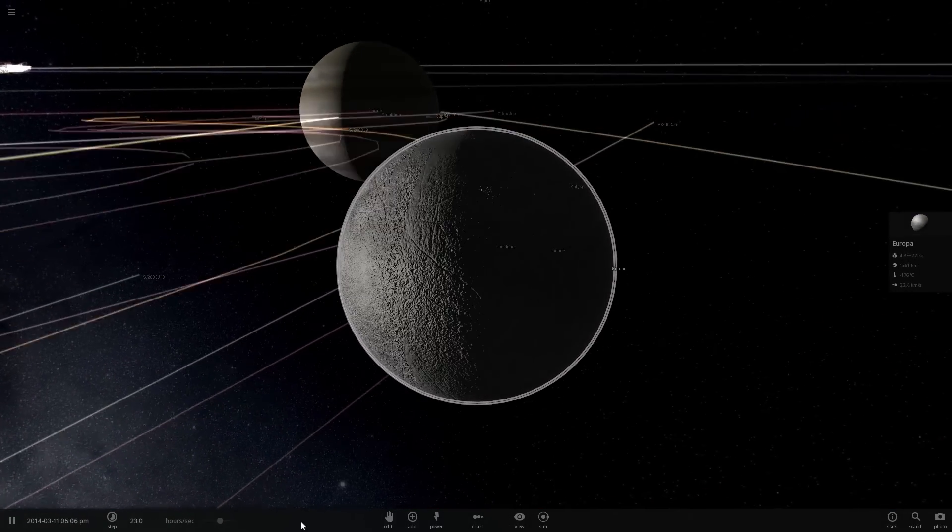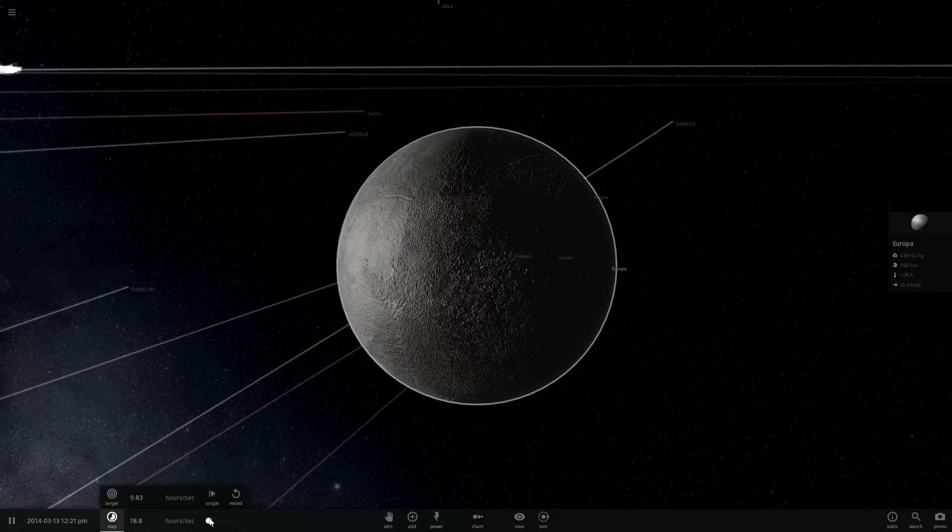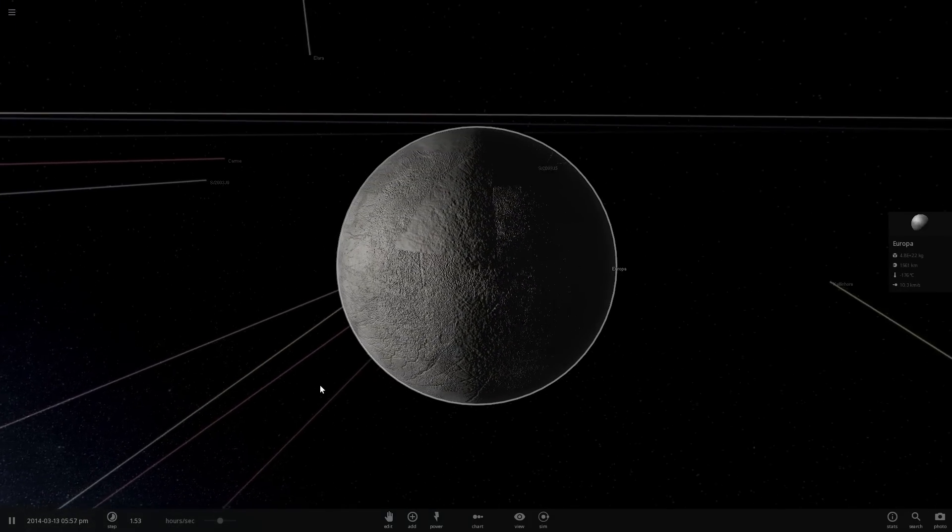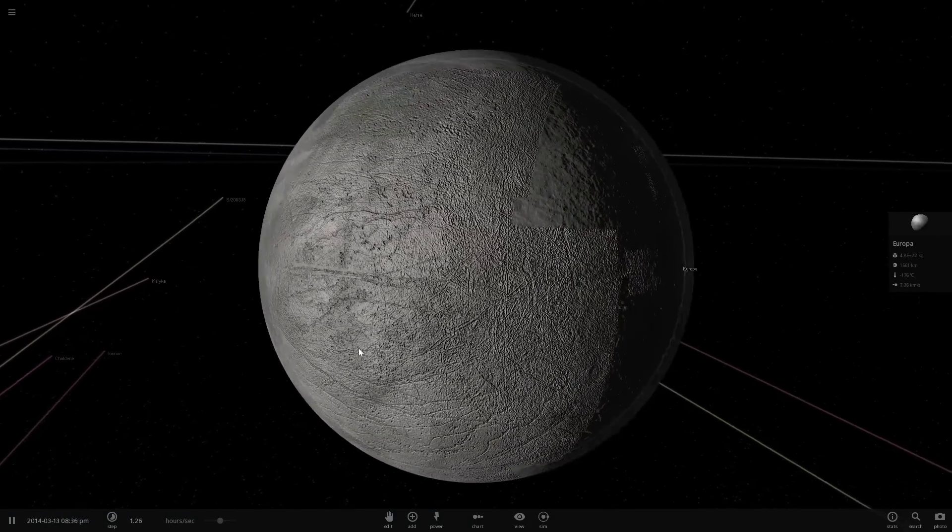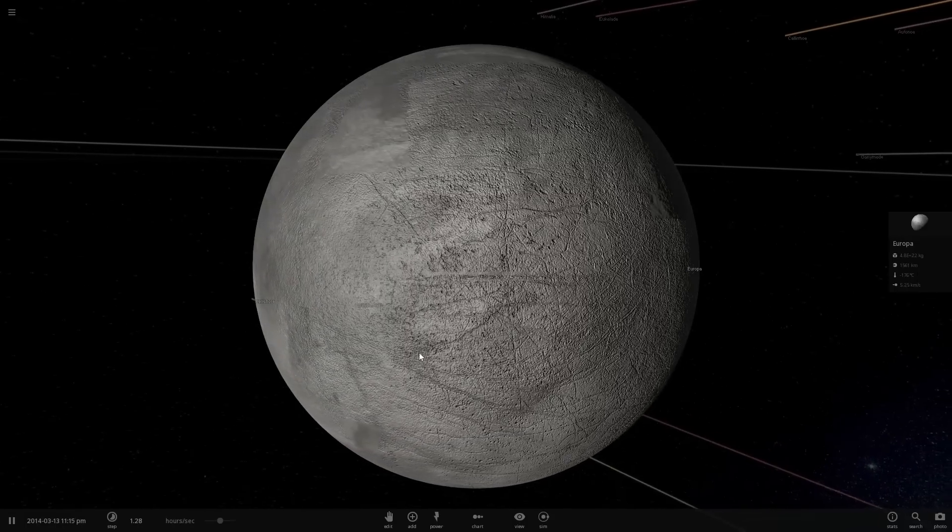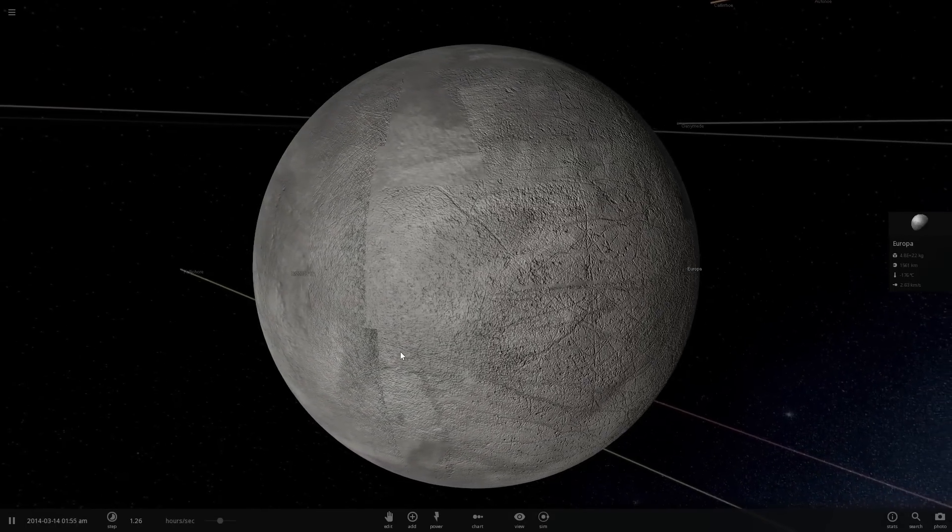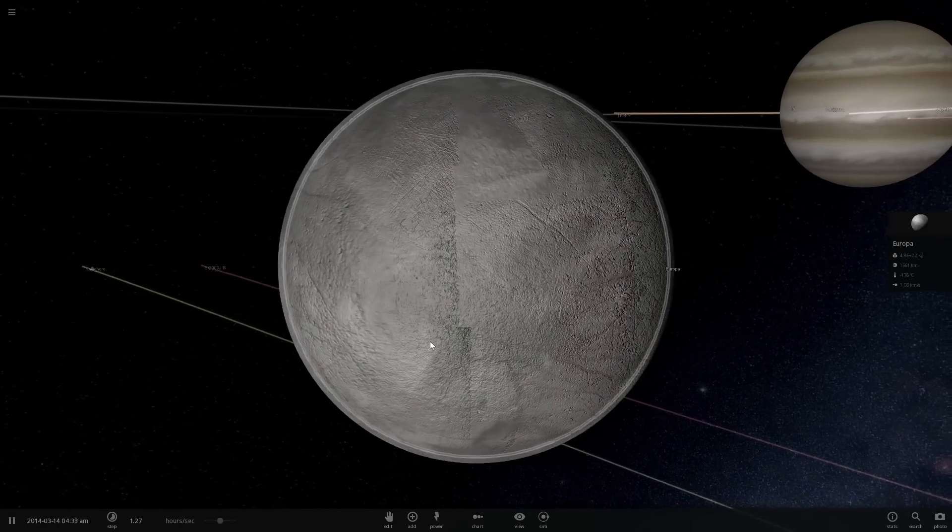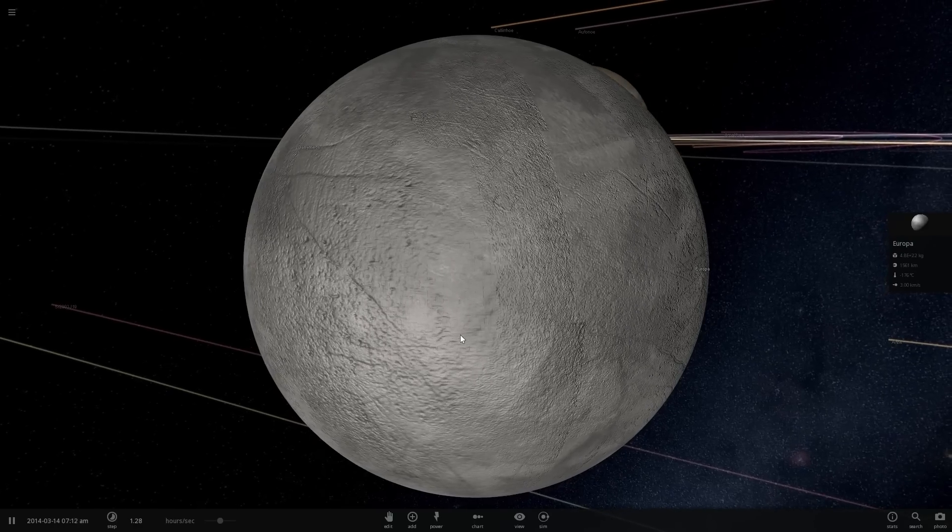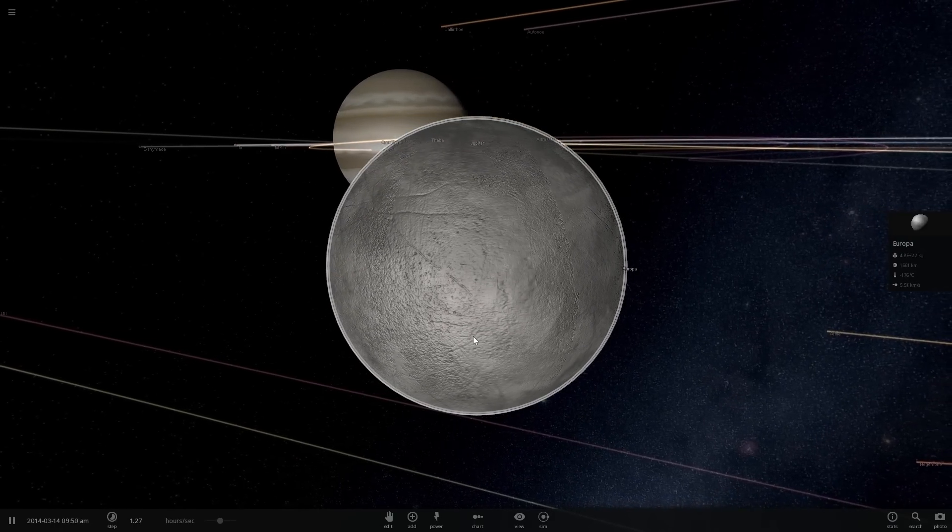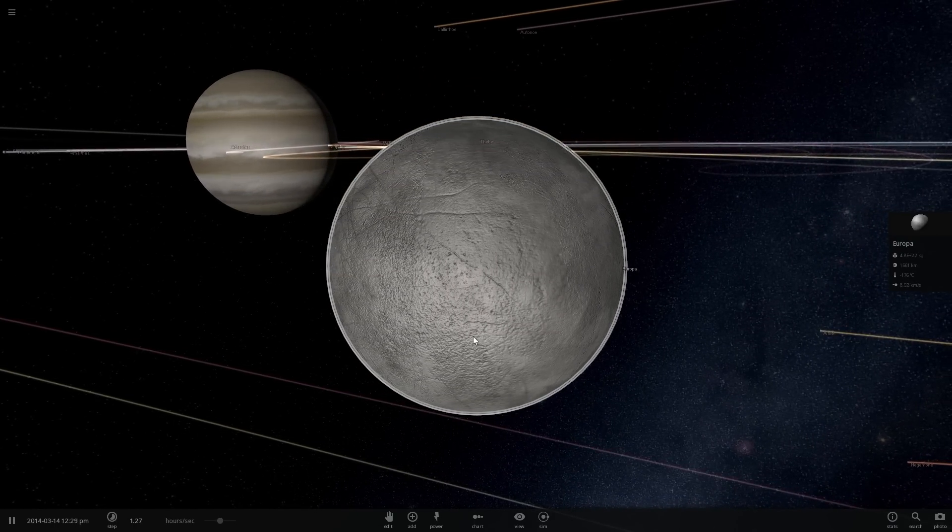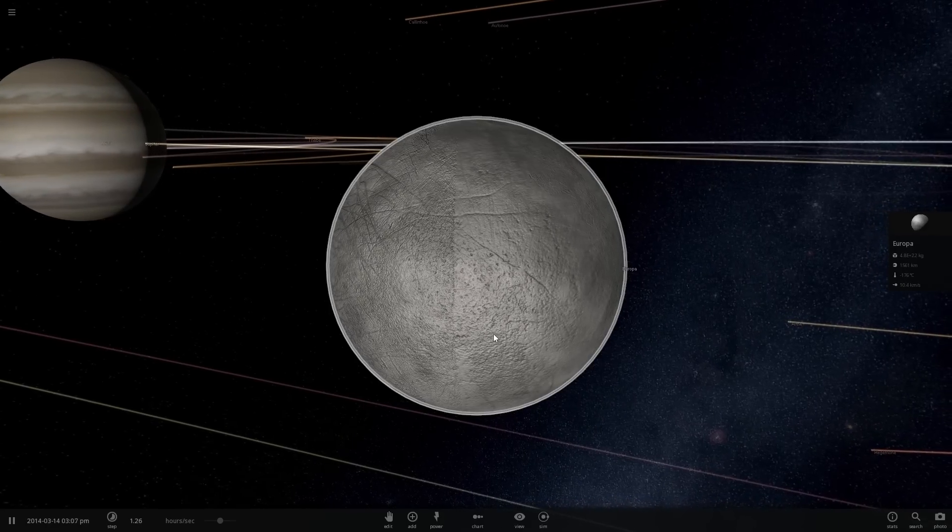The interesting thing about Europa is that we've actually suspected liquid water for quite a while but we've never really been able to prove it. Back in 2012 the NASA scientists kind of sort of saw the water coming out of this beautiful object but unfortunately they weren't really able to scientifically prove it.